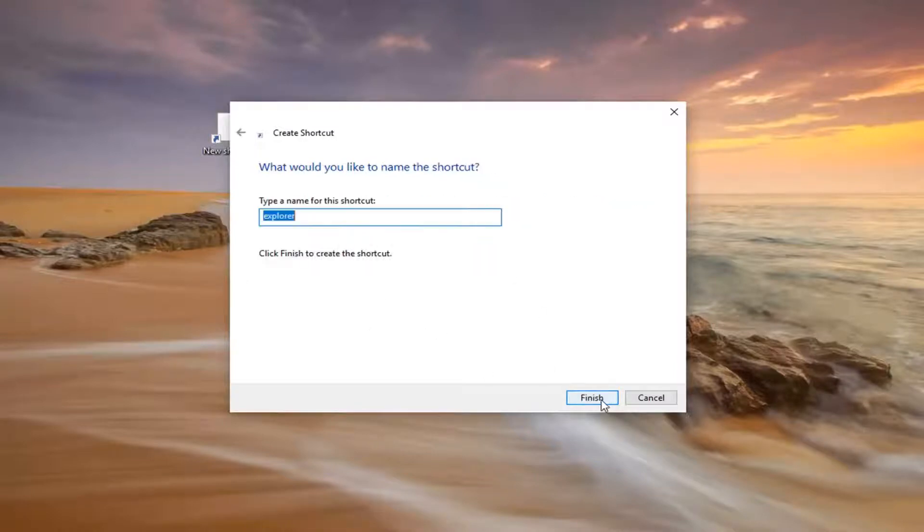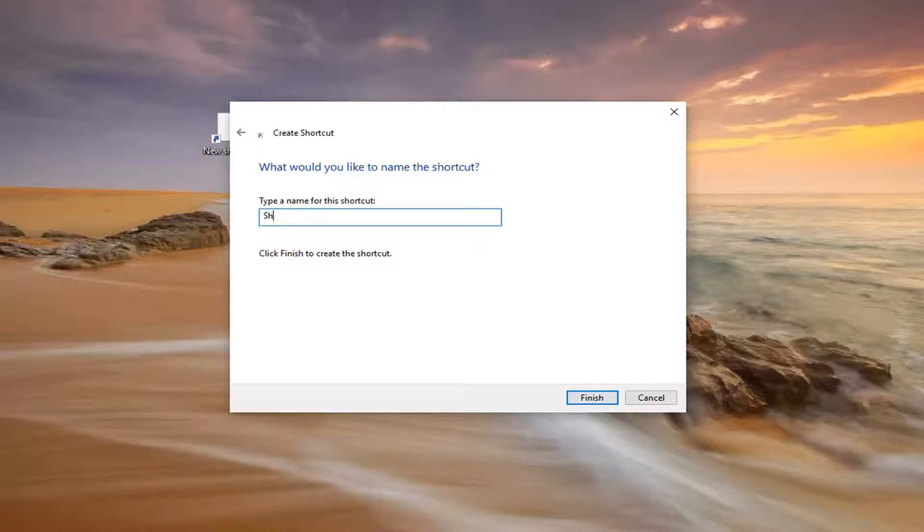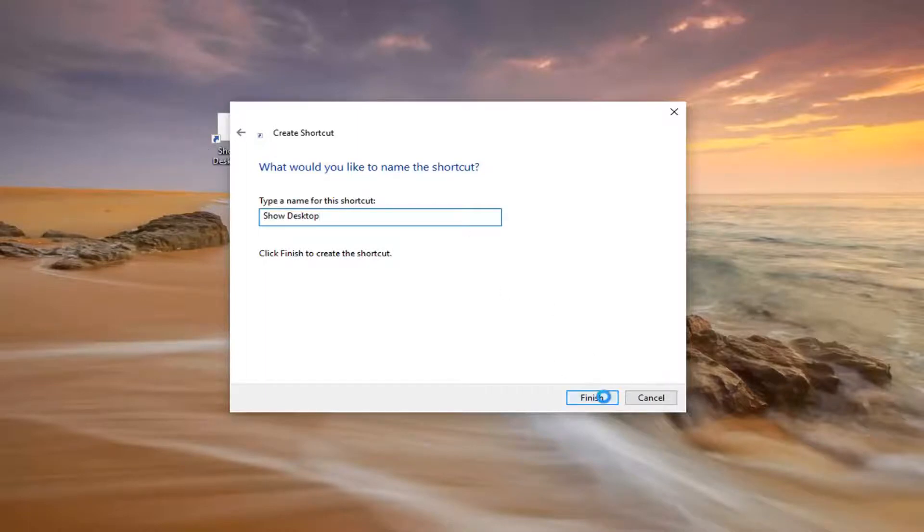So once you have it as it appears, left click on Next. For the name, you want to just name it Show Desktop and then left click on OK and then left click on Finish.